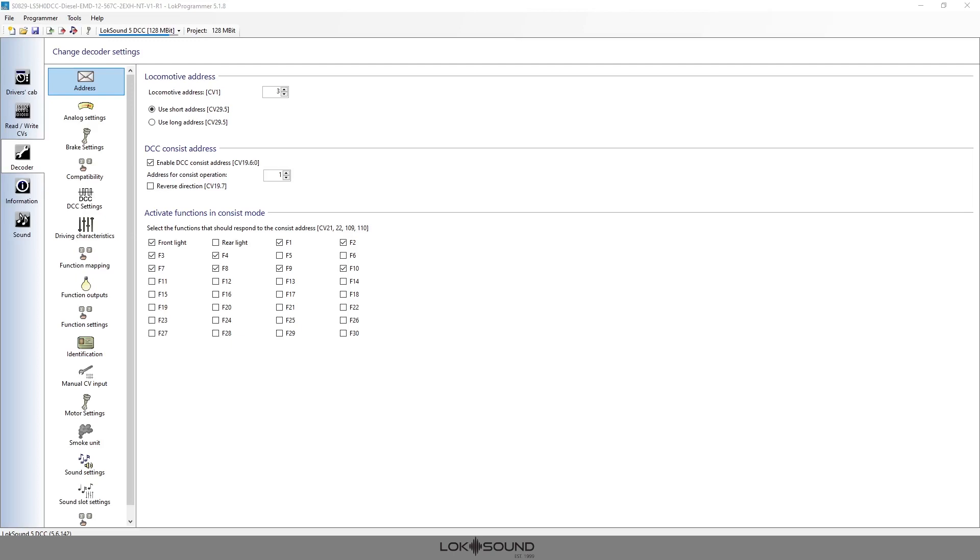Now there's different types of consisting. There's what you would call a simple or sometimes a hybrid consisting method, depending on what your command station is using. Today we're just going to be simply talking about the NMRA advanced consisting, which typically uses CVs 19, 21, and 22.